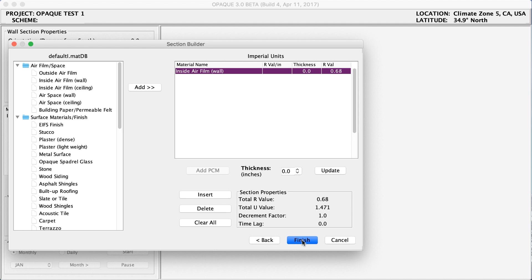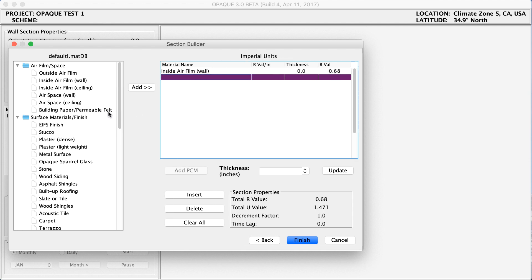Now we are in the Section Builder window. Notice that the inside air film is the first thing on our list — this is a hint that we will be building the layers from inside to outside. This interface works like this: you have your different materials, you click the Add button to add a material, and you can change the relative thickness of each material. You can see the R value per inch of thickness, the thickness itself, and the R value of that material total. Here you can also see the section properties, the total R value, the total U value, and some other information.